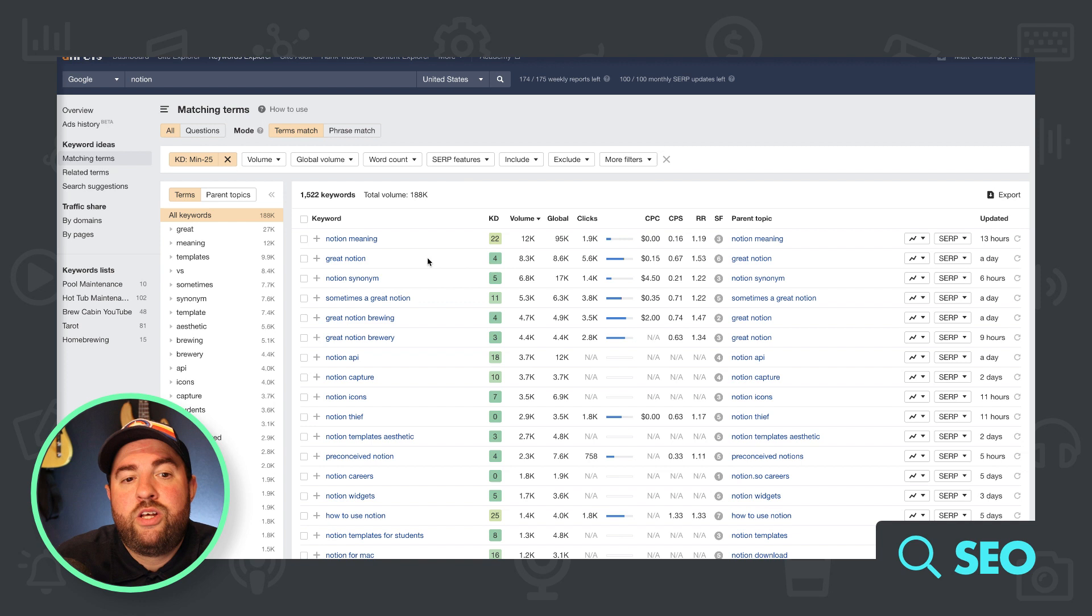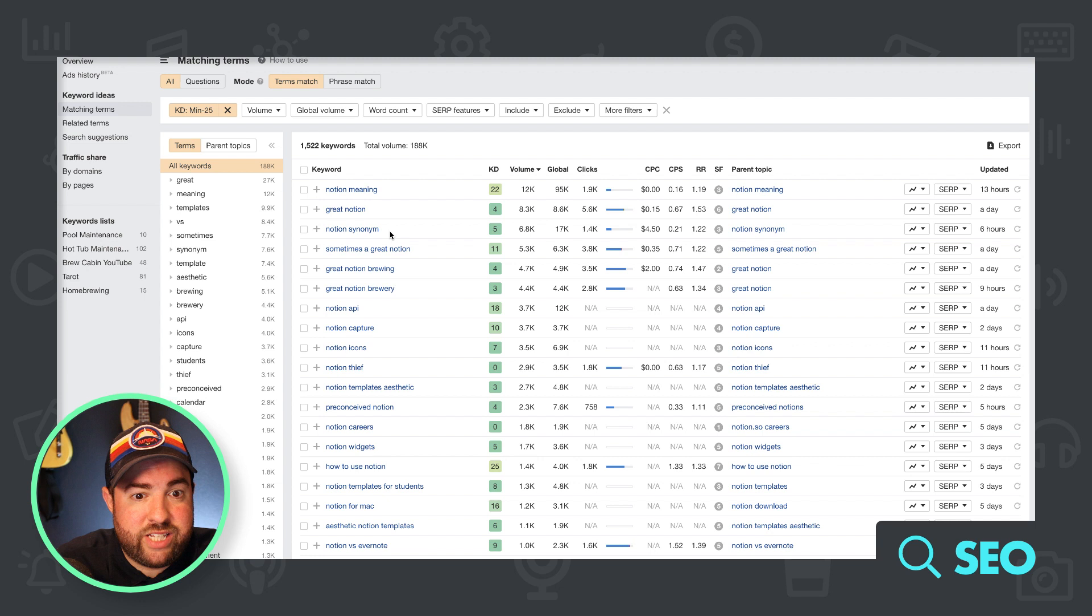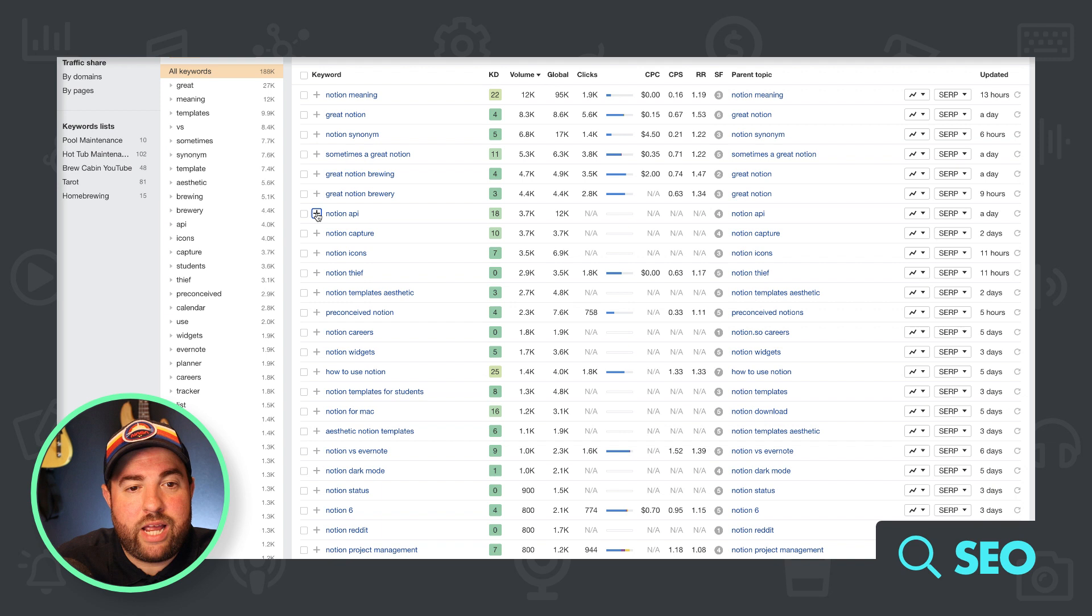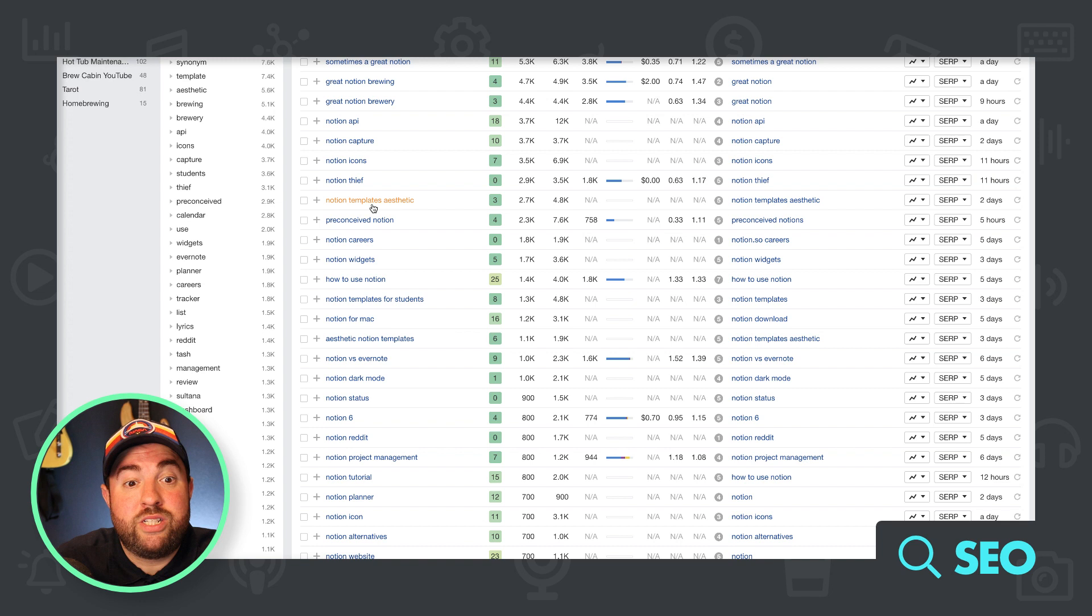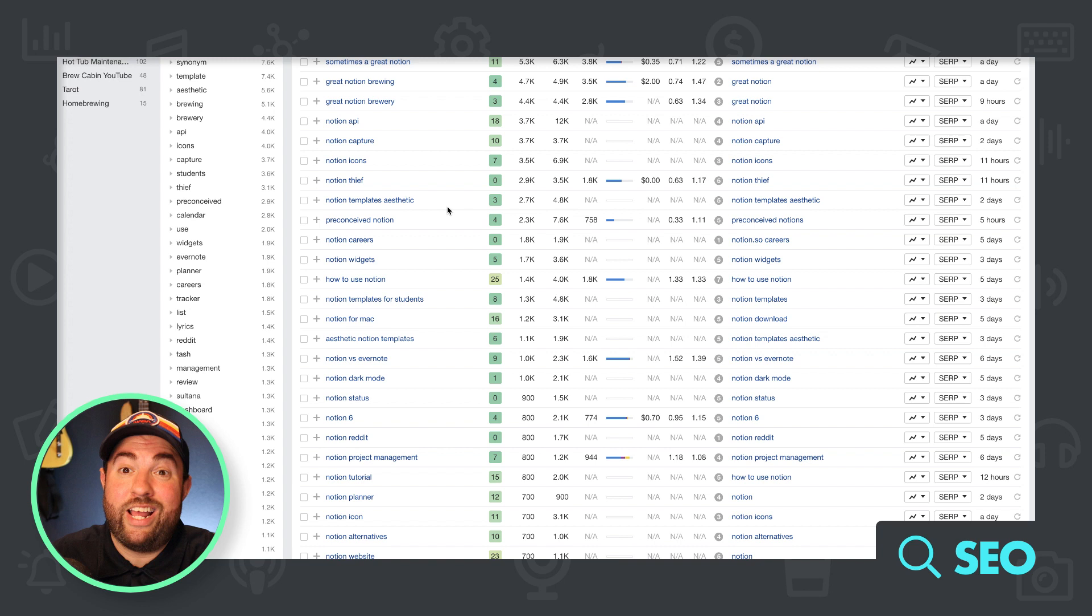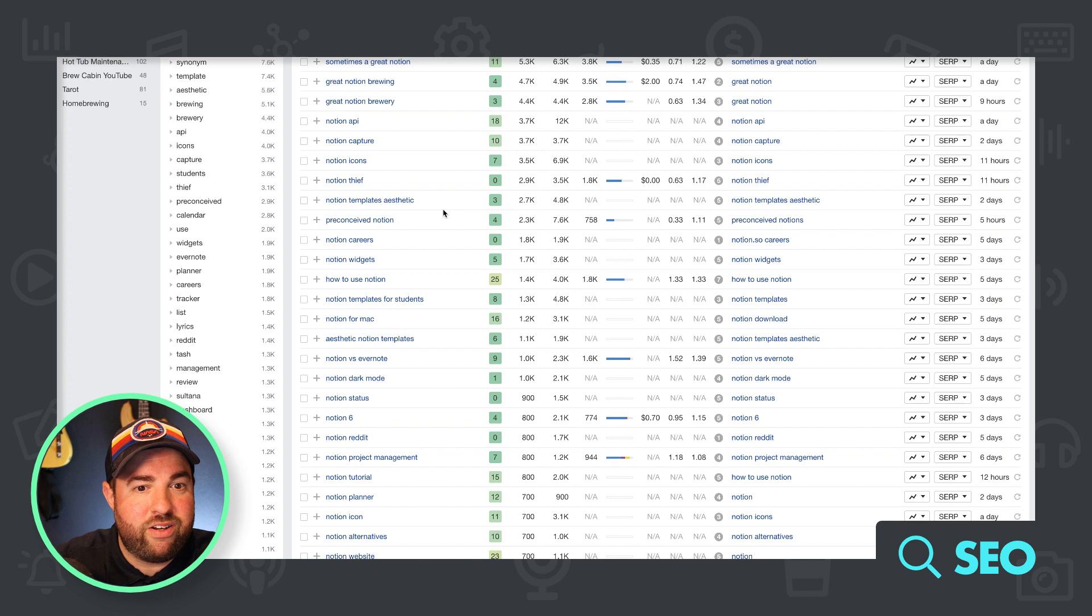And I literally go down like this. I go down this list and I'm like notion API. Okay. Add that to my keyword list. Keep going. Notion templates aesthetic. Click, click, click that added to a list because you just have to sit here and look for things that pertain to what the industry.